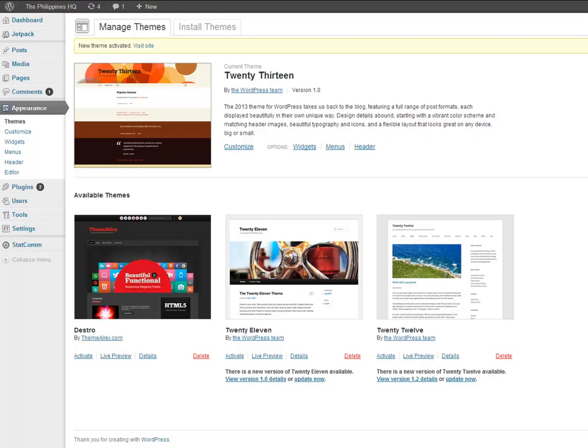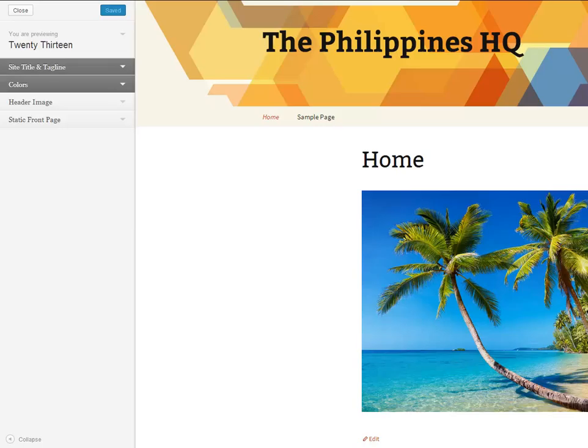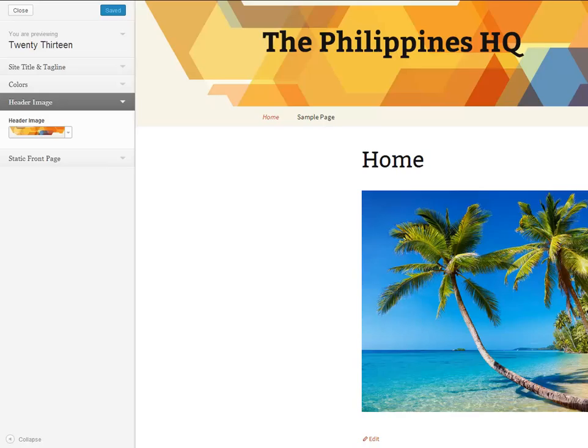So let's say you change your mind and you don't want this theme. All we have to do is on the left side here, again click on Themes. And let's go look at all our themes. And if you did like the 2013 that was there and active before, all you have to do is click Active under 2013. And bam, that's it. It's back up and that's the theme you're using right now.